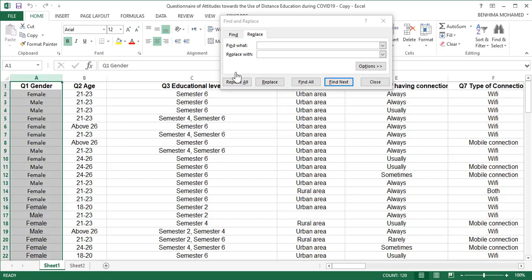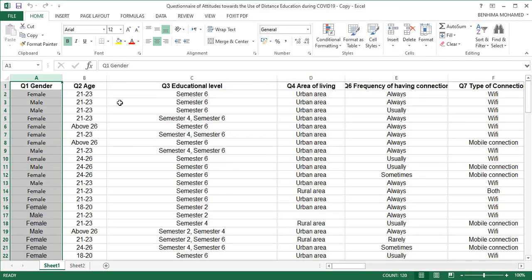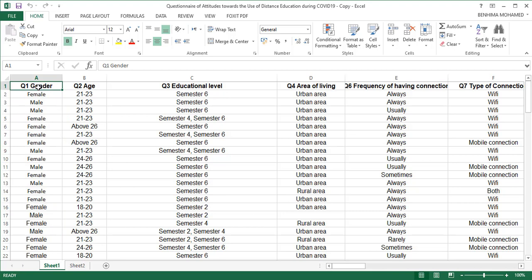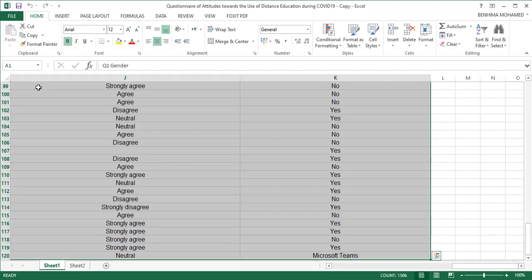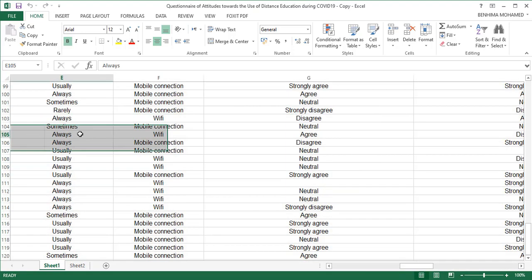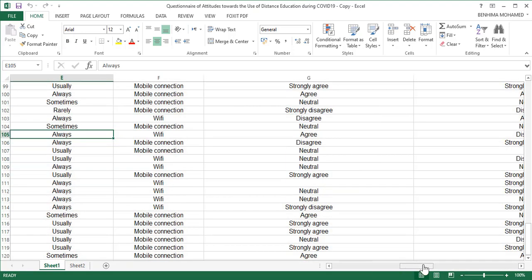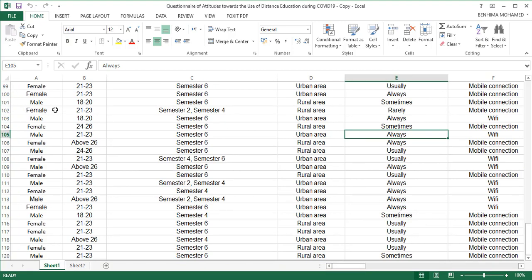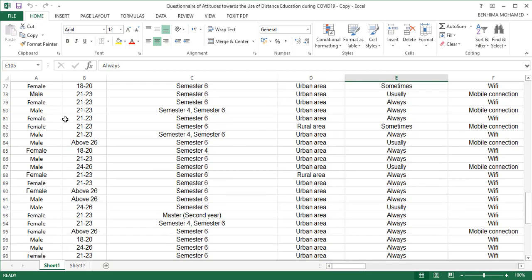Once we have the Microsoft Excel file, we have data like this. If you want to change the font so that it appears clear to you, click Ctrl+A and change the font from this box. Anyway, I'm going to show you how to code these responses.